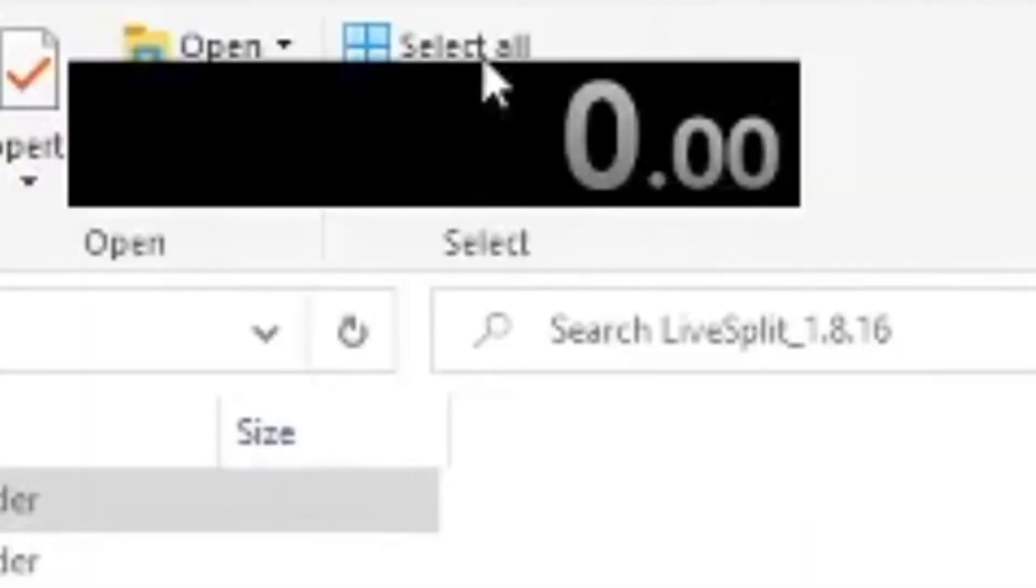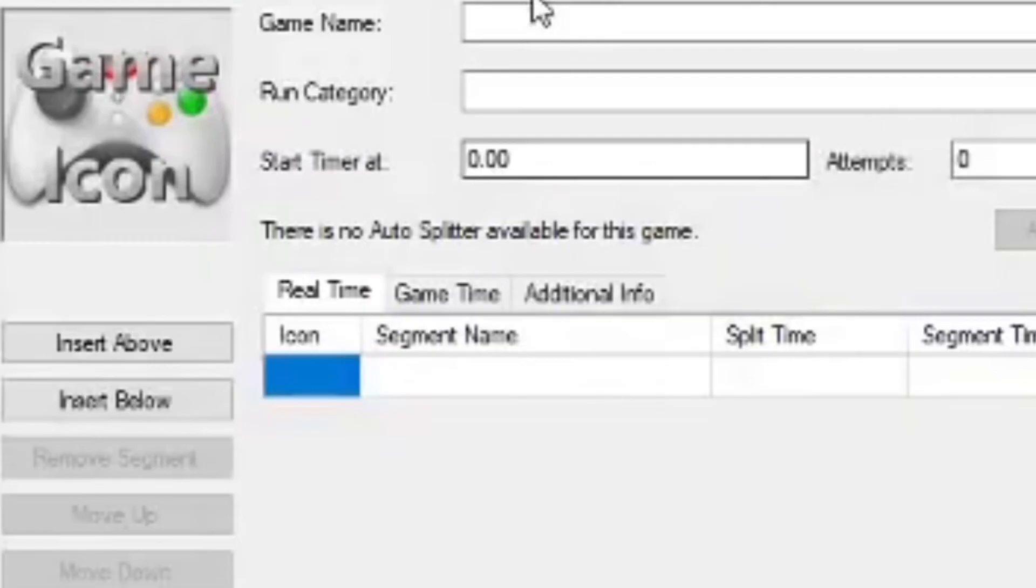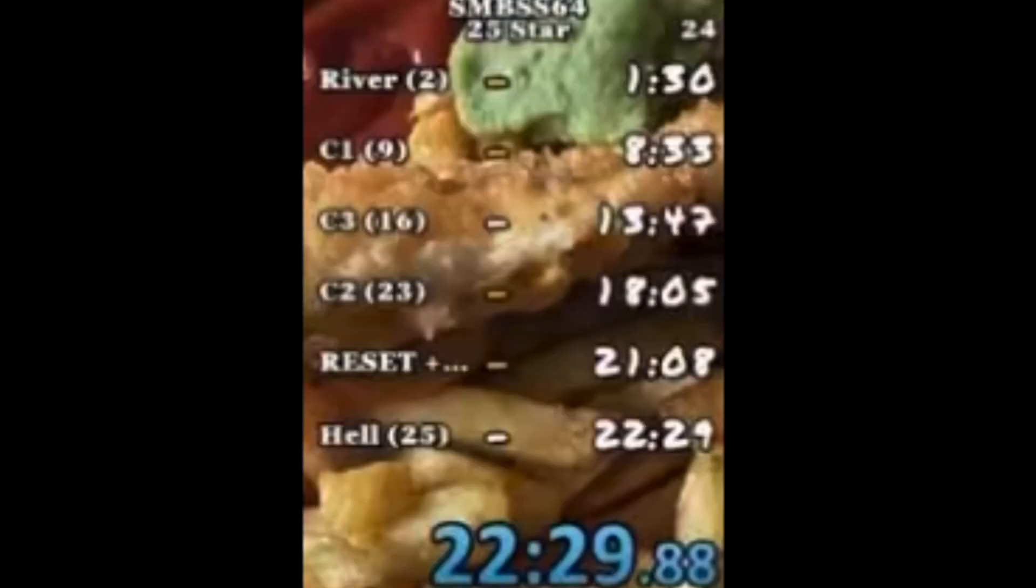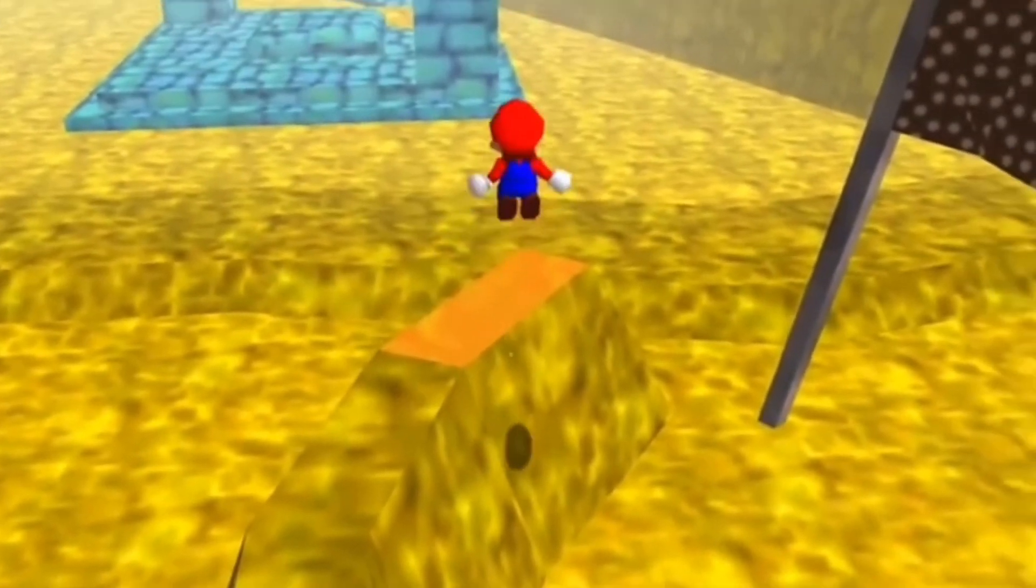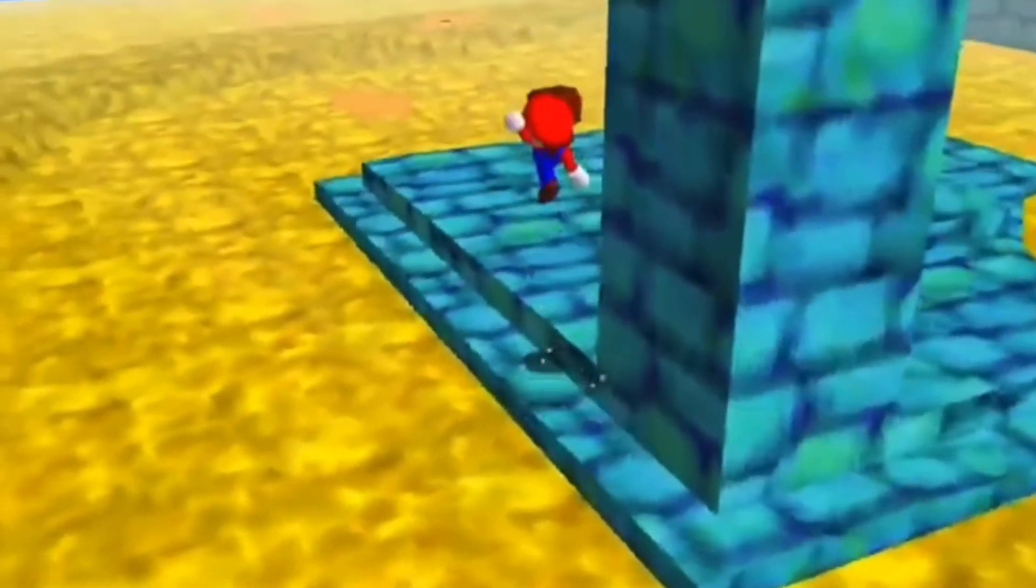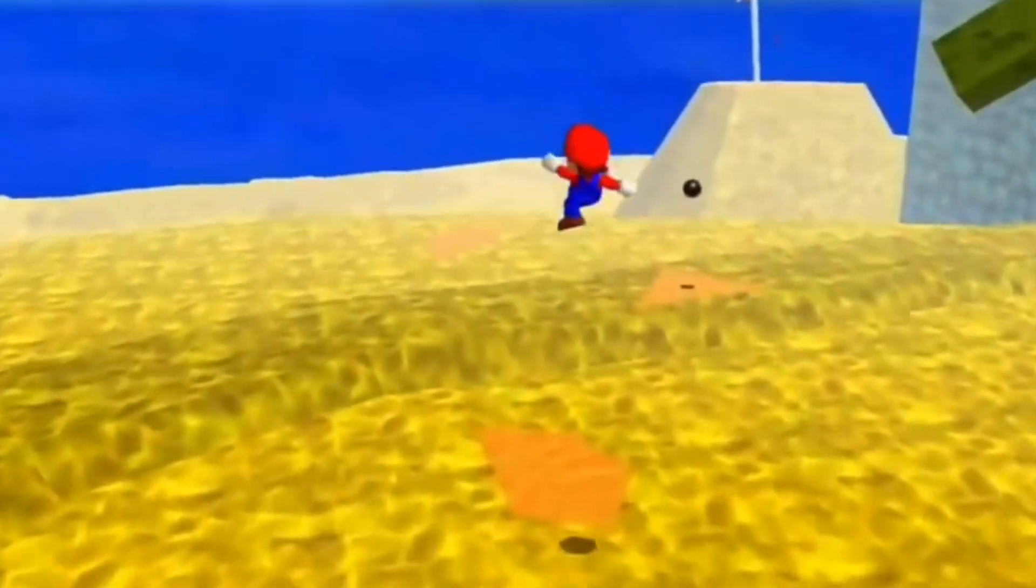If you go right click and then go to Edit Splits, you can edit the game title, game category, split names and attempt count. Here are a few examples of some splits I made. You can do lots with this software. A video based on this program has been linked in the description.